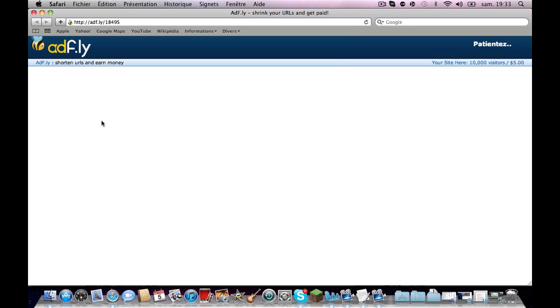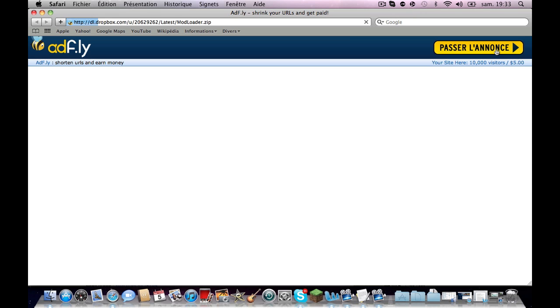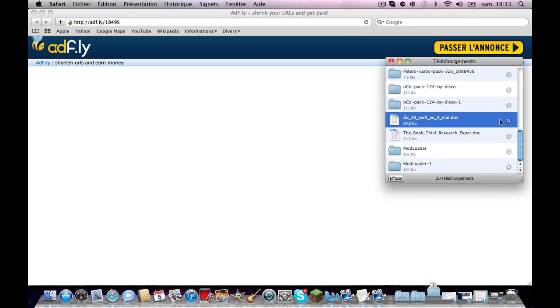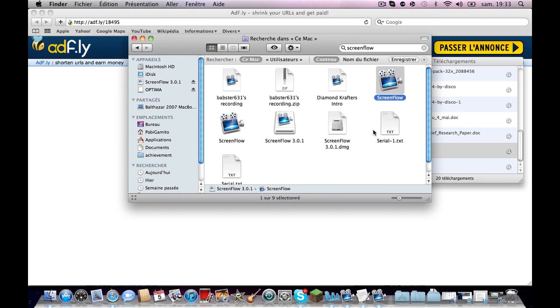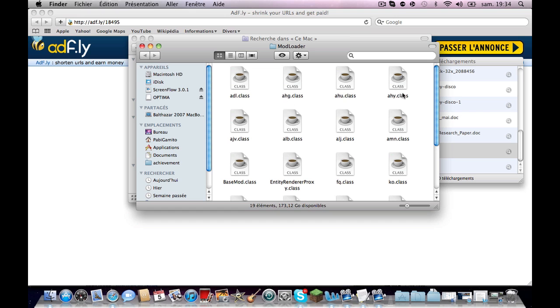It's going to bring you to an ad.fly page. Then just wait, don't click on any of the advertisements. Wait until it loads, then just click skip ad. Then you'll just need to open the file. There will be all of these files inside.